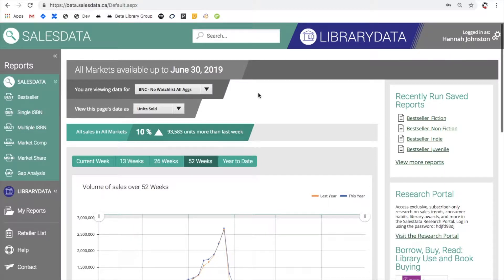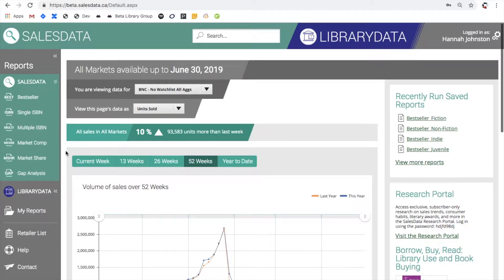So here we are at the SalesData homepage, and to get to a market share report you can navigate over here in the sidebar. It's the fifth report down from the top.